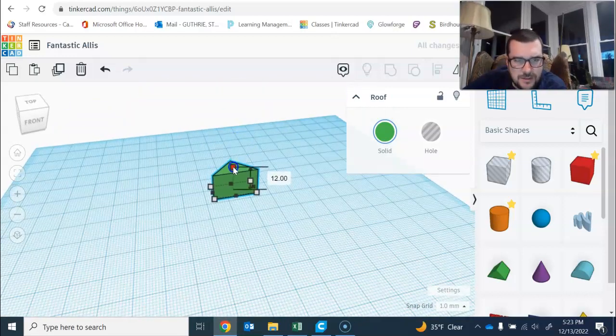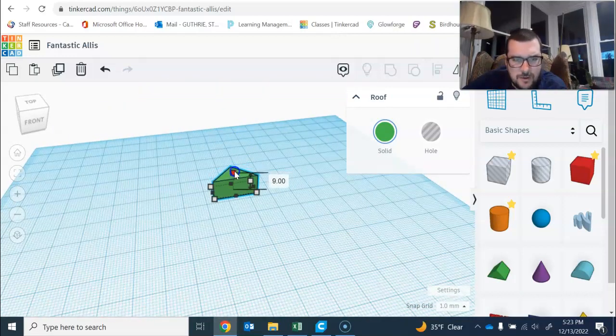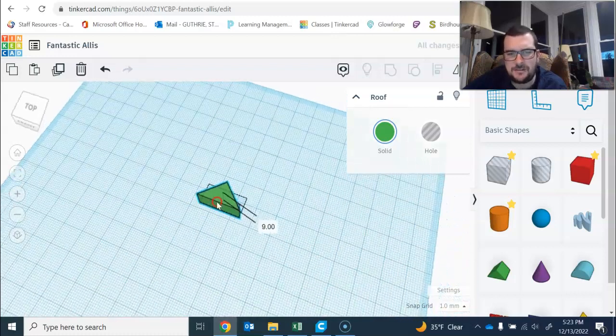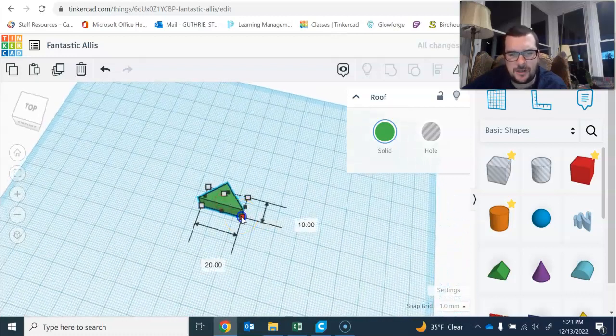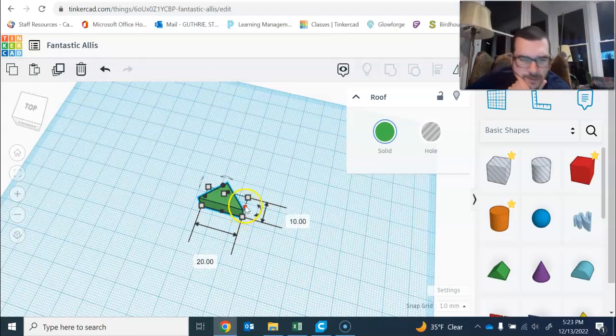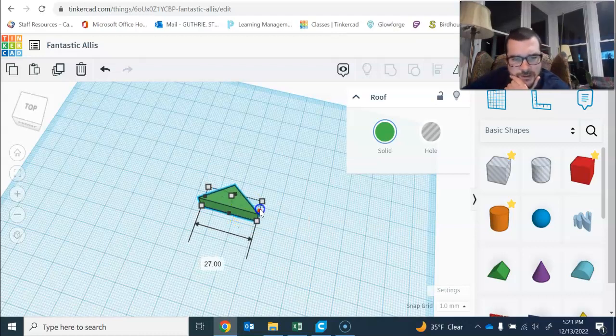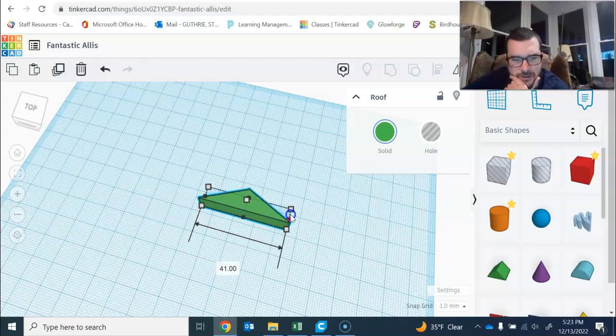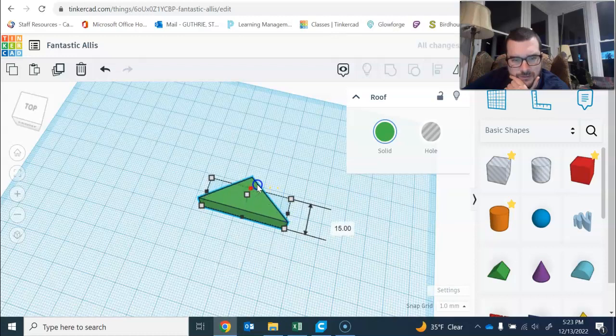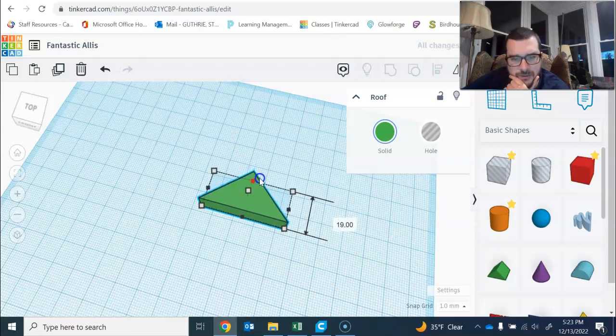I'm gonna lower mine just to make it a little easier to see. Okay, so we know it's 20, so I'm gonna stretch this to about 40, make that by 20.